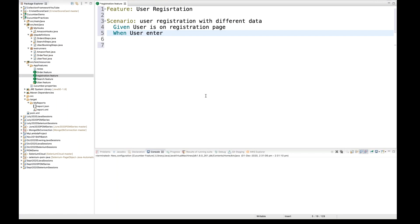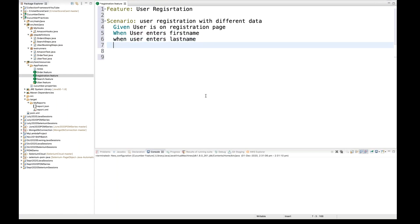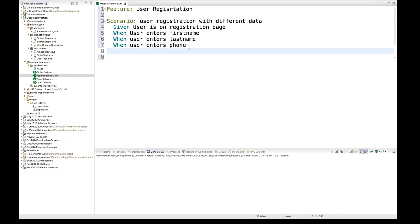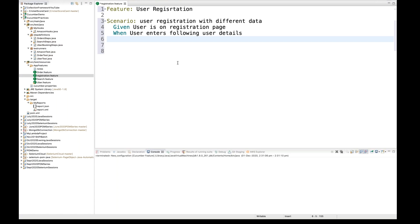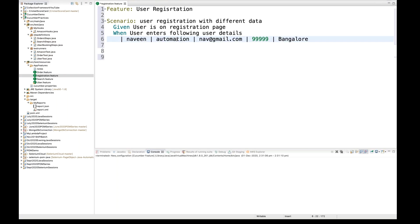For example, user enters first name, user enters last name, user enters phone number — this is not a standard format. We can use the data table format provided by Cucumber. I'll write 'when user enters' and then give some data in pipe-separated format. So I'll put a pipe, then first name, last name like 'automation', email like 'nav@gmail.com', phone number, and city like 'Bander'.